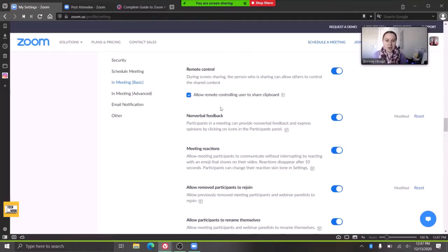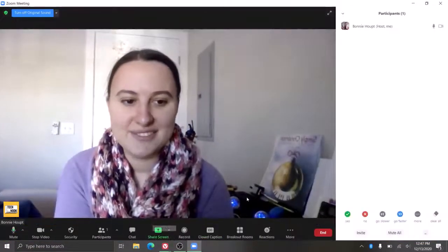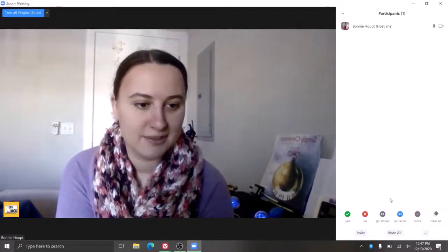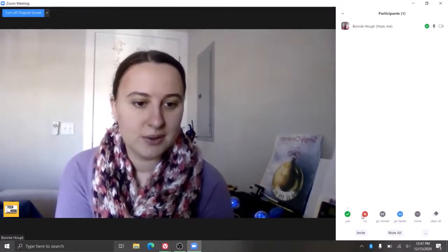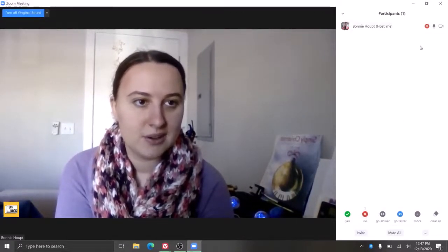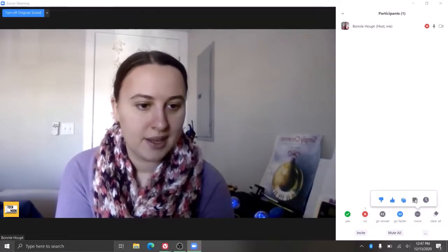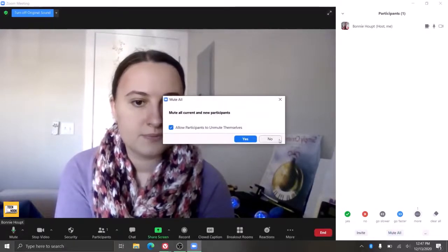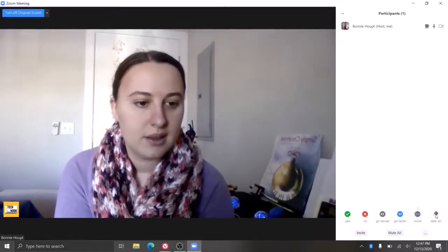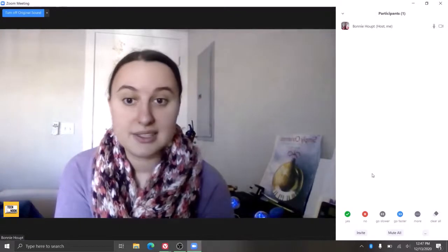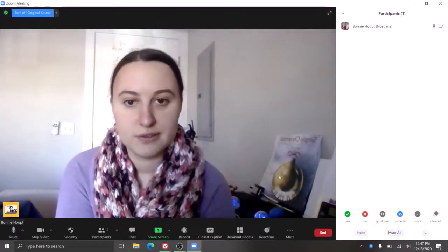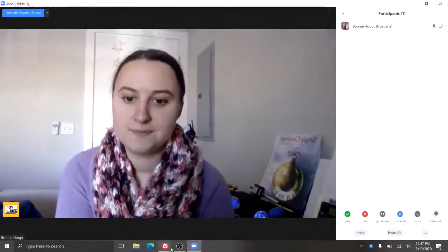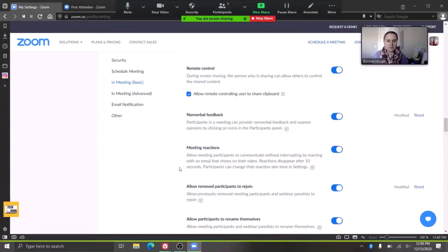I have turned on nonverbal feedback, and that is this. If you go to participants, it gives you all of this. This is the nonverbal feedback. So people can vote yes, no, and it's going to pop up by their name. They could be like, 'Hey, I need a break.' So that could be really great information for your clients to know and to have for groups that they can access nonverbally. So that's a good one to turn on.